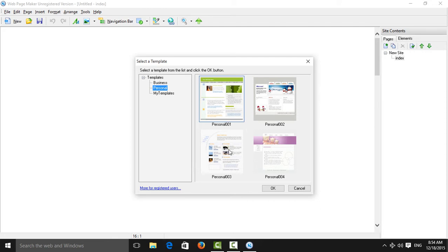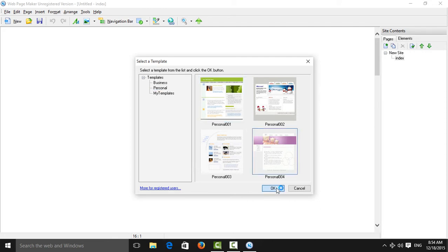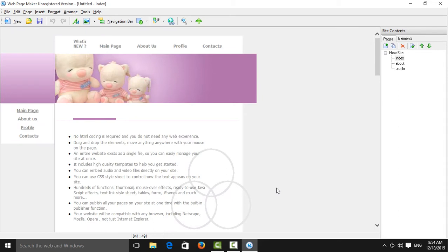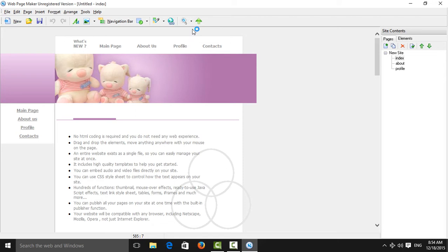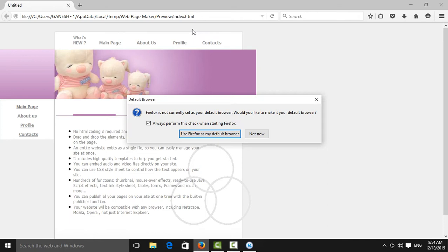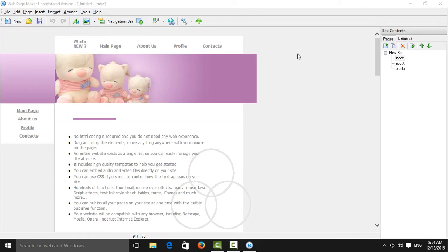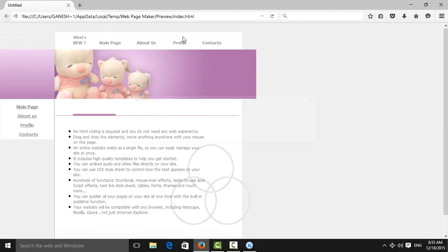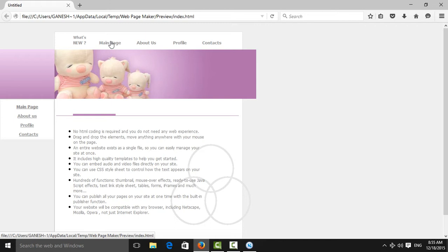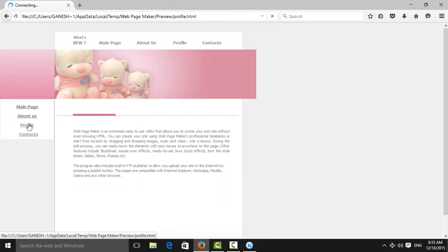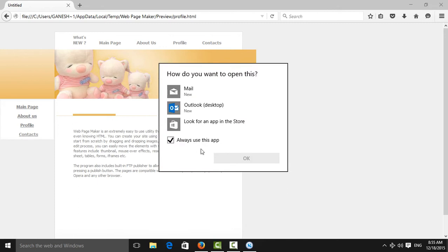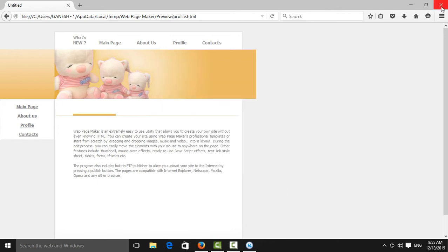We choose this personal template, and this is the website. If you want to see it in the browser, just go to Preview and preview the current page in the browser. You can see all pages — main page, About Us, Profile, Contacts — like that.